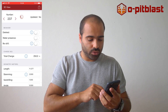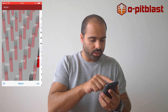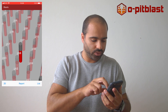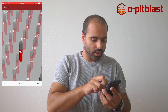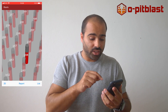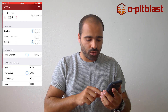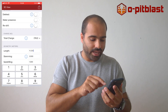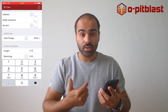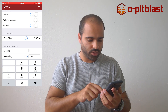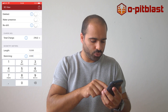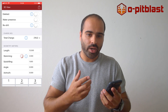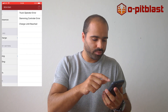I will upload this hole to the server and you'll be able to see that this hole on the screen is already loaded. I can also change the length of this borehole and input the real stemming for this hole — for example, 2 meters.